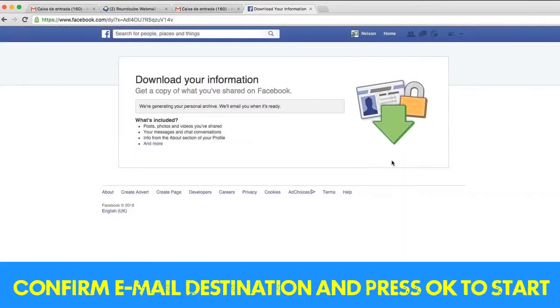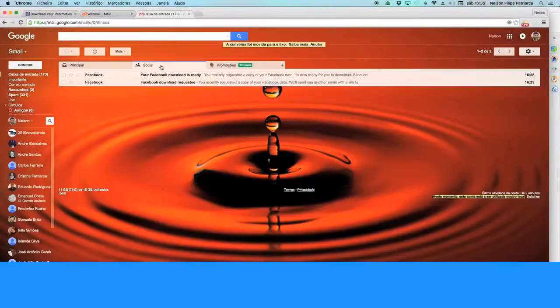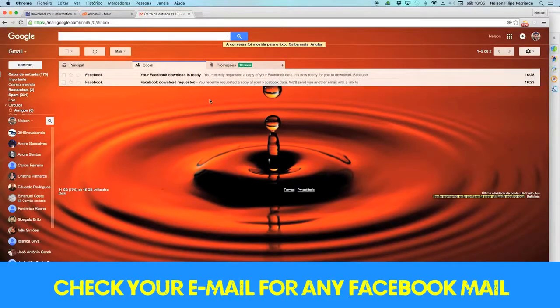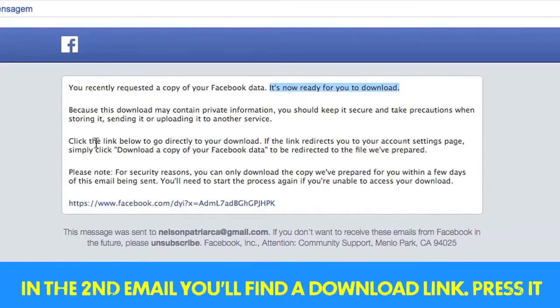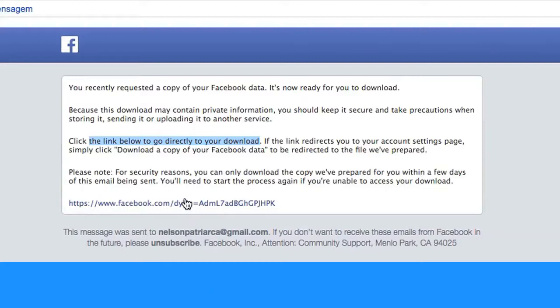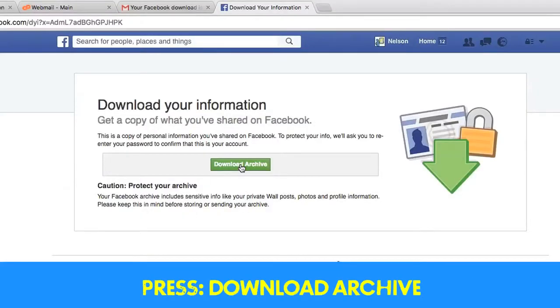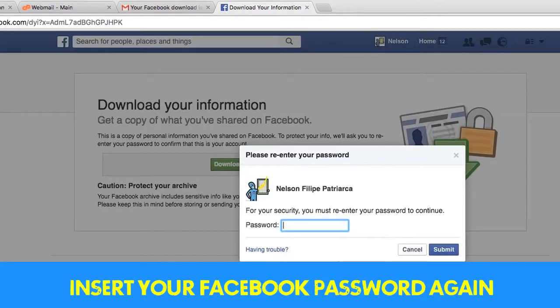The archive starts to be made and then you get two emails on your mail. First one with information, but the second one has got a link. You press it, press download archive for a question of security.